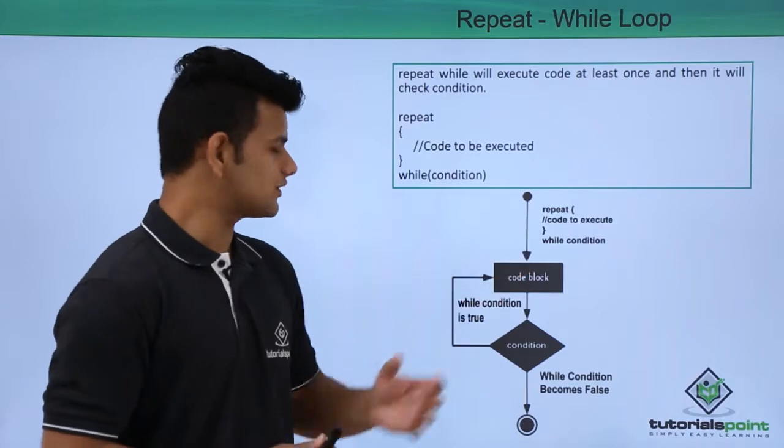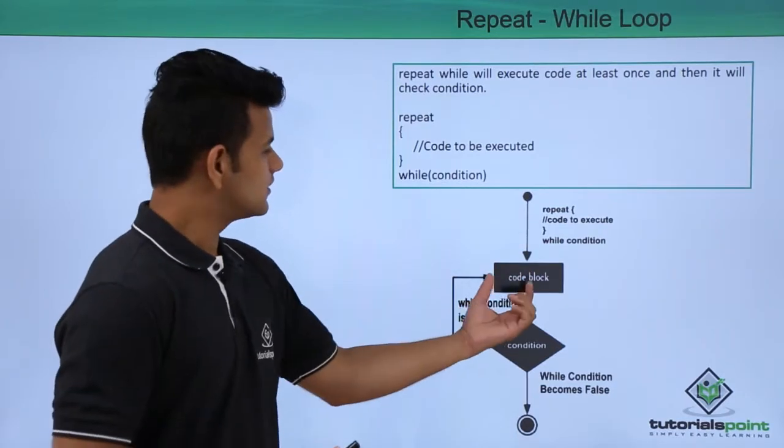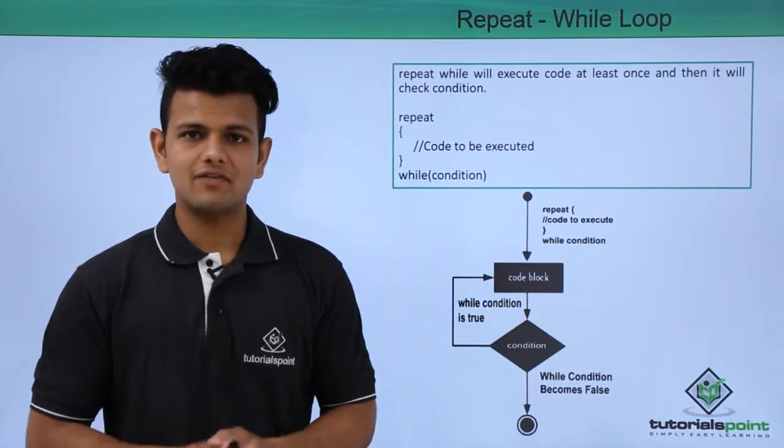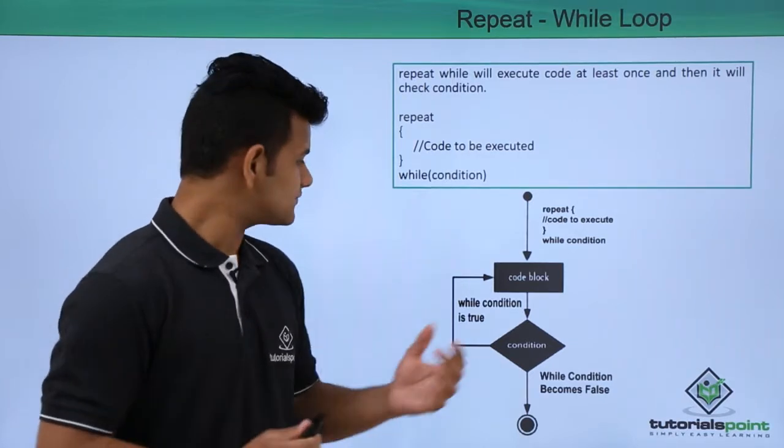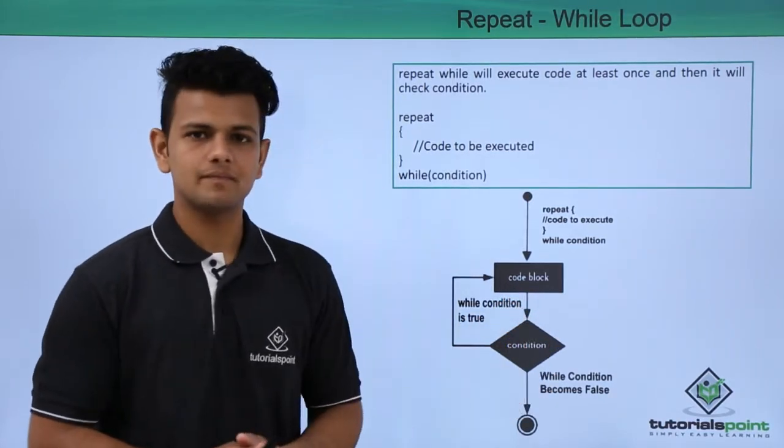Again, the working of a repeat while loop is, first it will go to the code block, it will execute the code block once, after that it will check the condition.